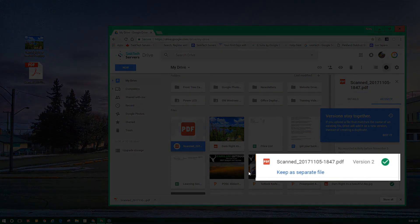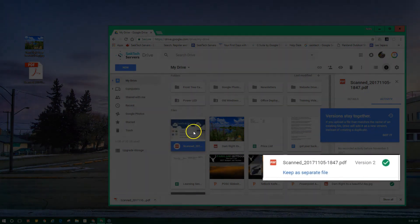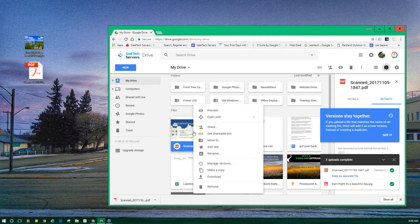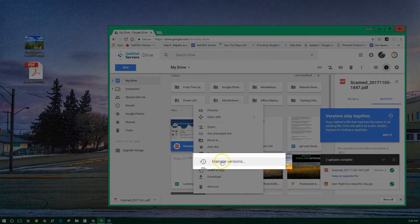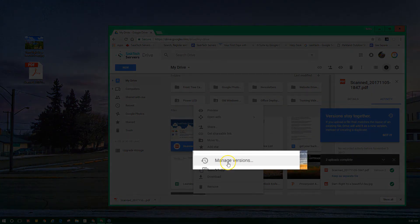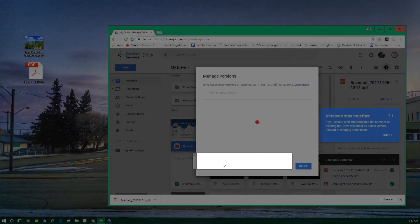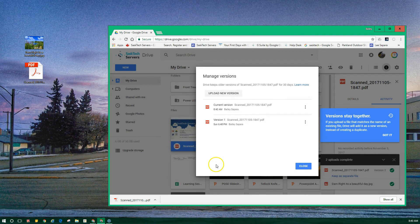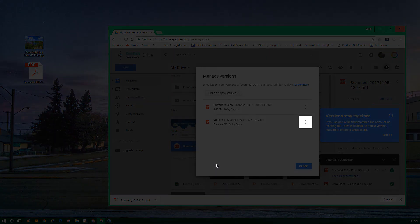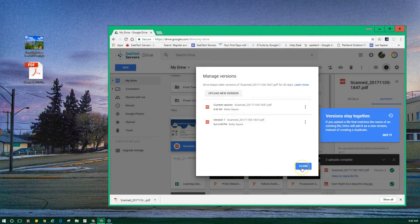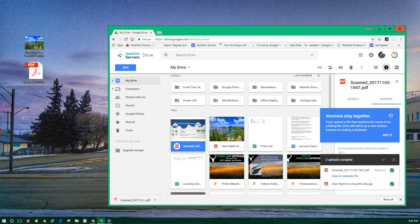To see previous versions of a file, you can right-click on the file and select Manage Versions. From here, you can then select the file menu and either delete the version or restore it.